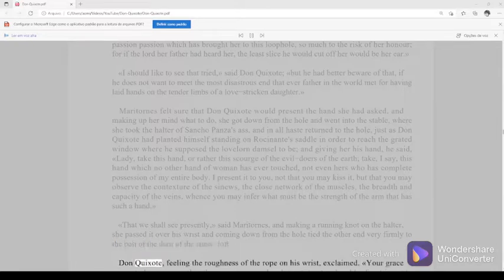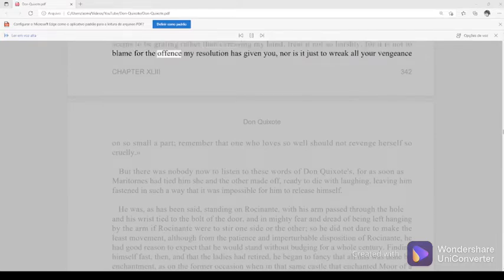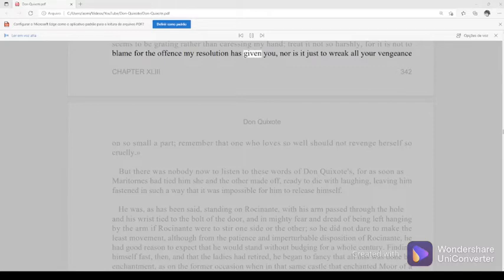Don Quixote, feeling the roughness of the rope on his wrist, exclaimed, your grace seems to be grating rather than caressing my hand, treat it not so harshly, for it is not to blame for the offense my resolution has given you, nor is it just to wreak all your vengeance on so small a part.